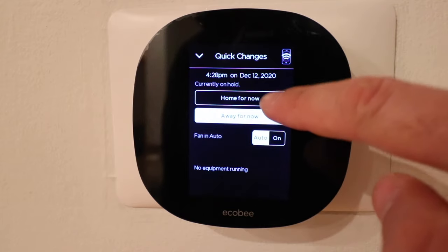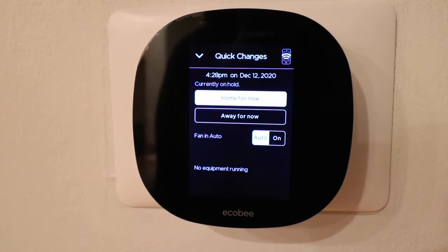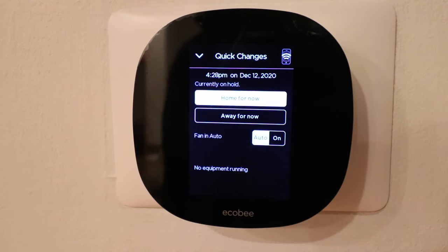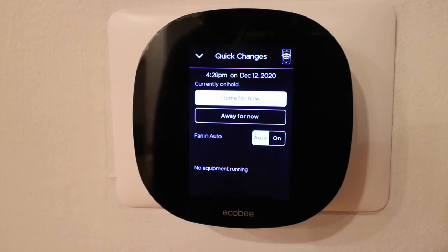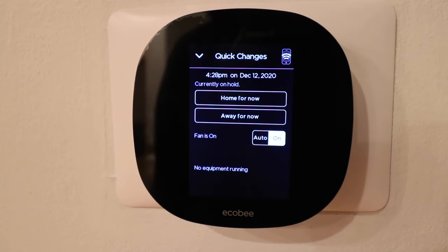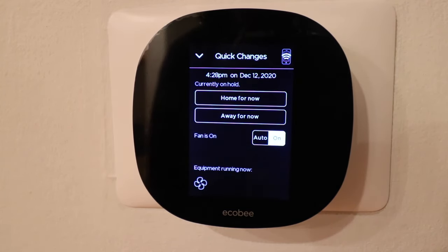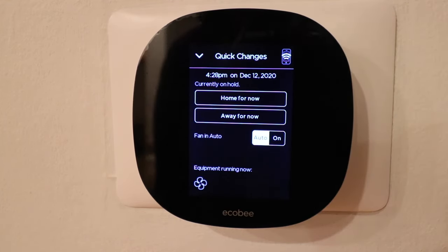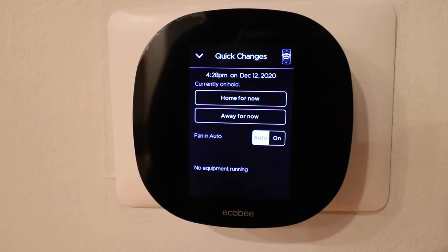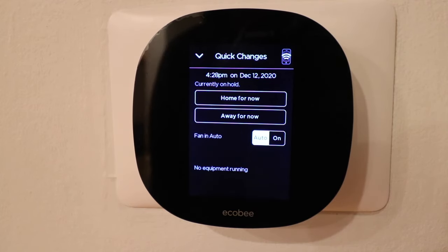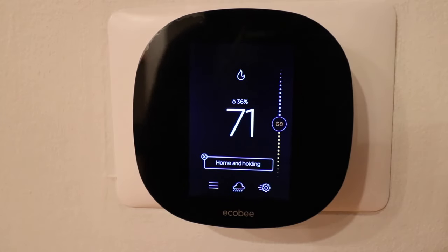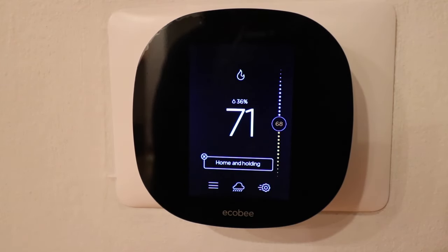Or I could click home for now because I am home. Down here it says fan in auto, so currently the fan will turn on whenever the HVAC system is on. But I could also turn the fan to on, and that's just going to circulate air with the fan regardless of whether the HVAC heating or cooling is on. I'm going to turn that back to auto. If you have uneven heating and cooling in your house, turning the fan on to continually circulate air is a good way to help distribute the air throughout your house a little bit better.